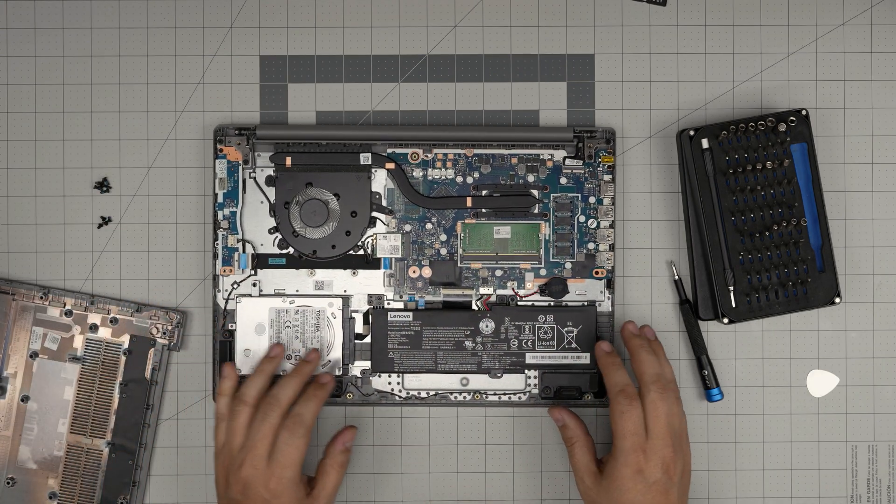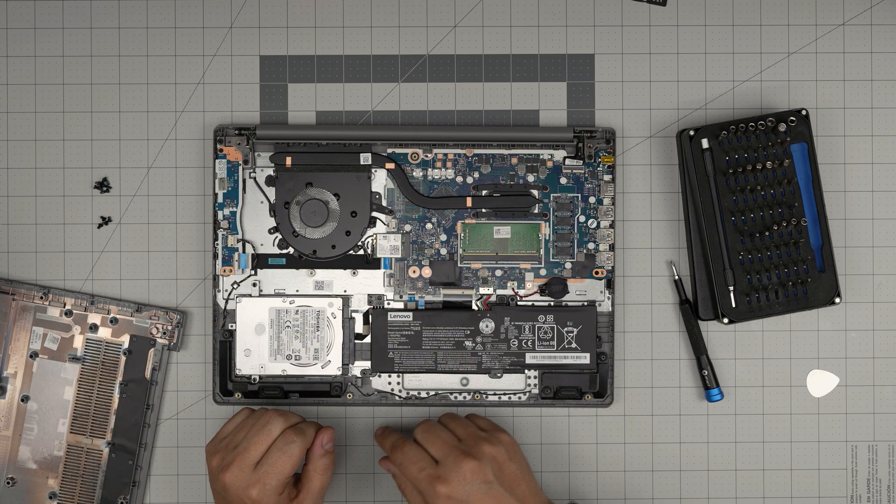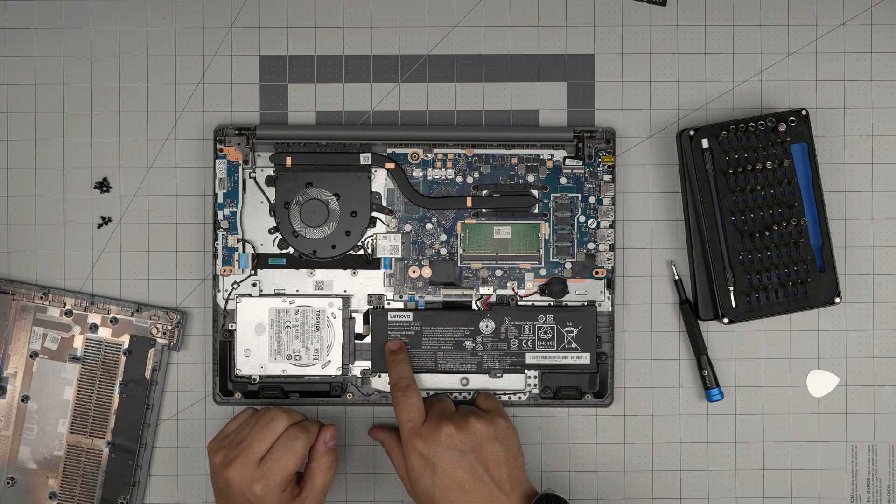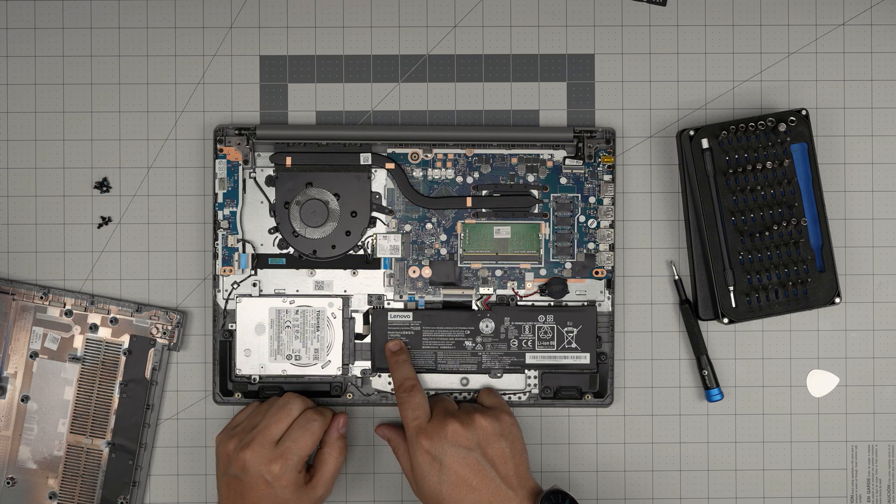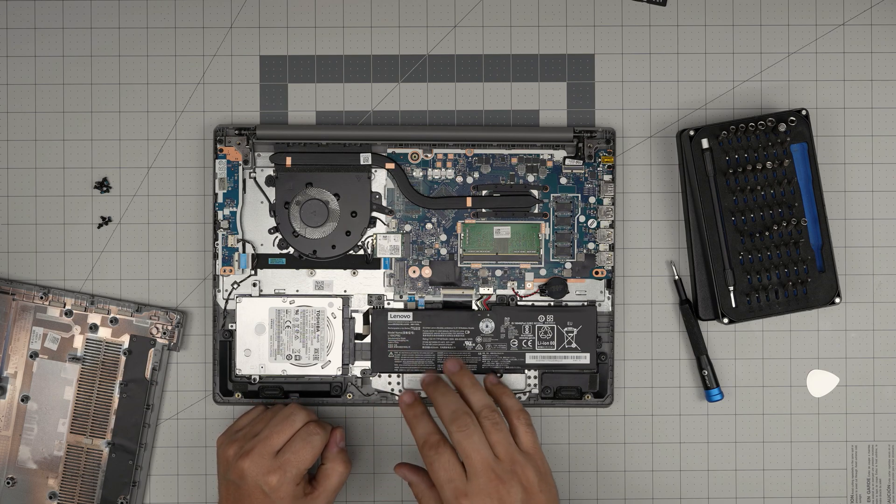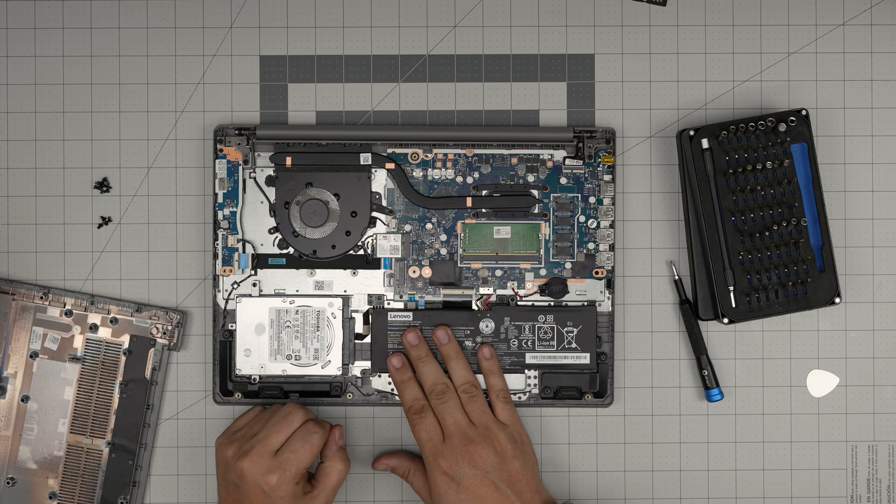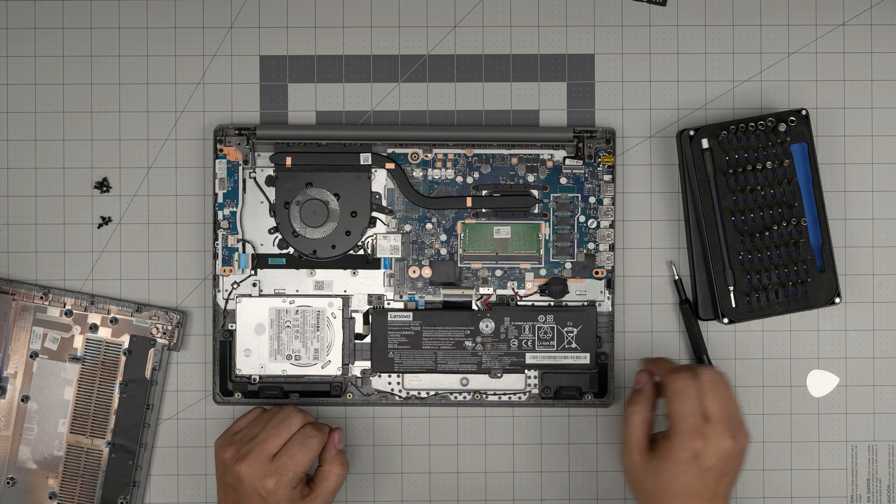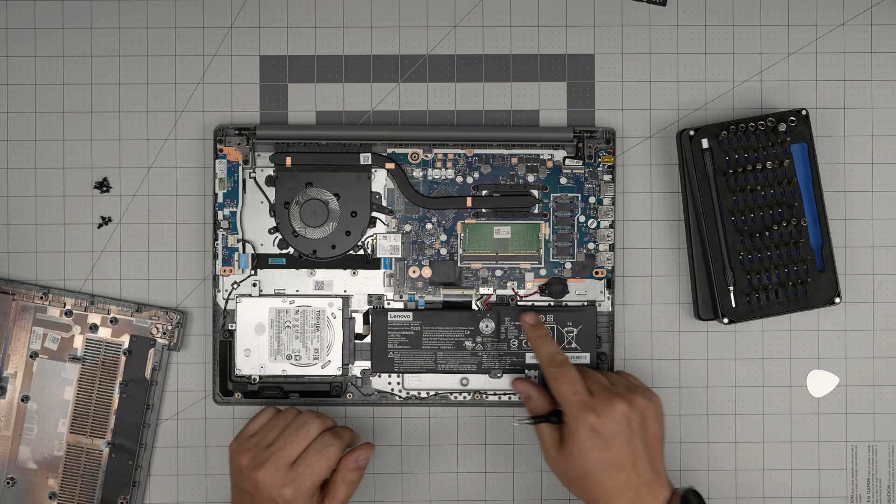All right, and down here we can see the battery right in front of us. The model name for the battery is an L16M2PB2. I'll try to get the link for this battery and I'll leave it in the video description in case you want to purchase yours.